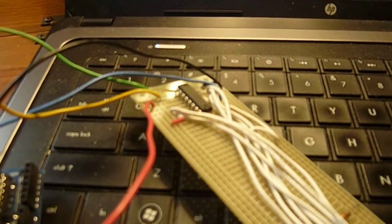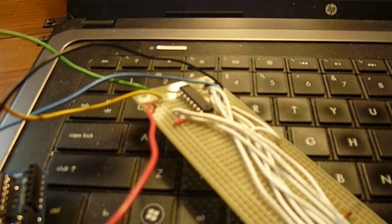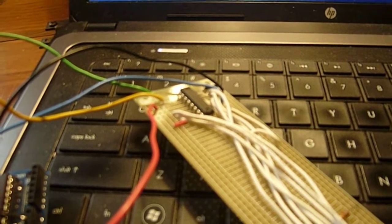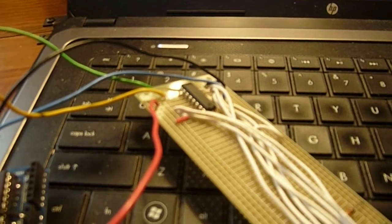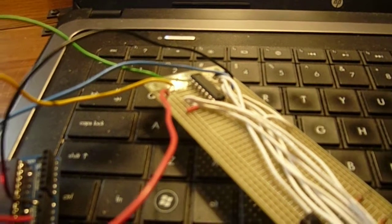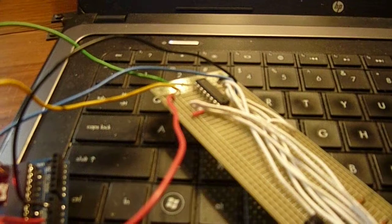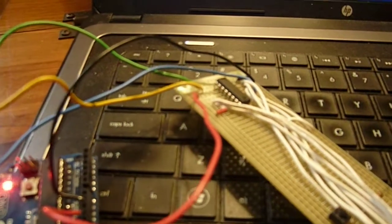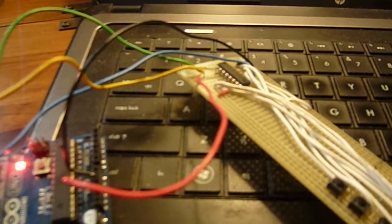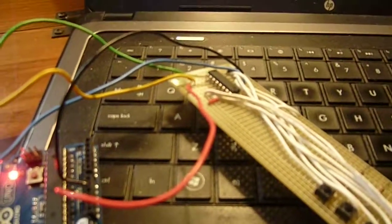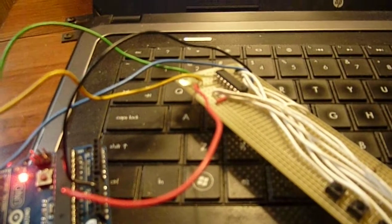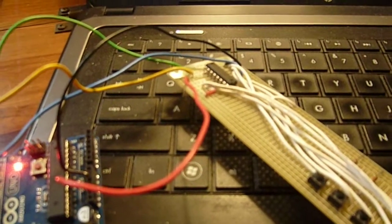Actually, I believe it's 128 inputs, but we'll get more into that in the next tutorial. Thank you for watching. Steve Spence from arduinotronics.blogspot.com.